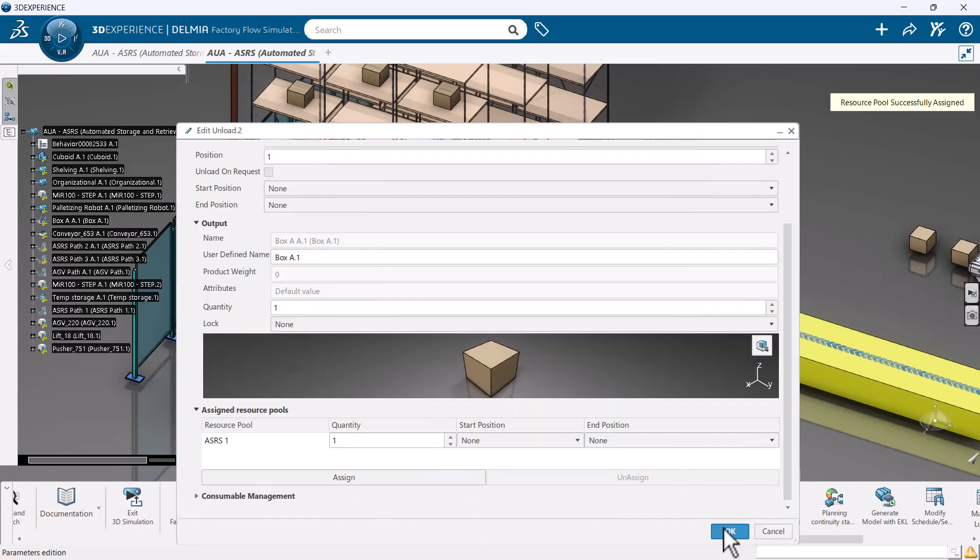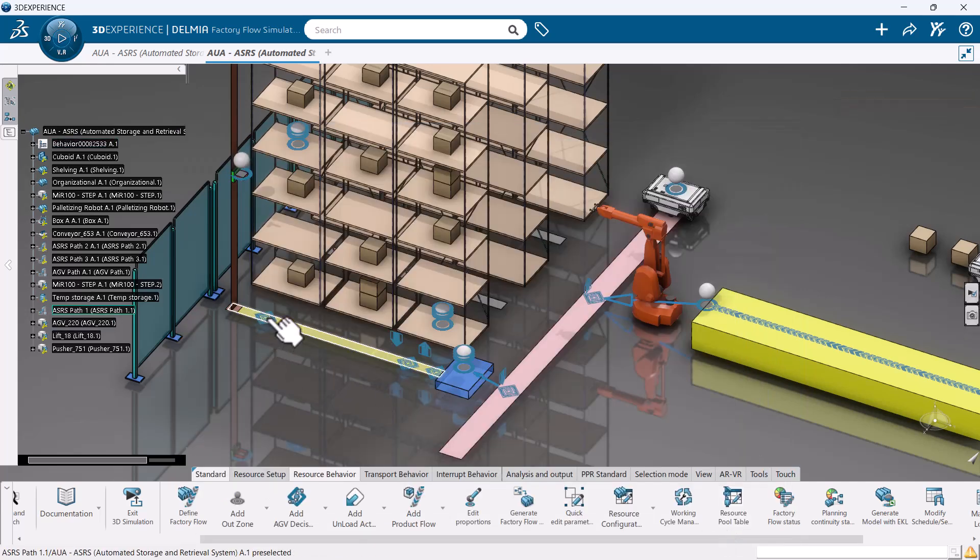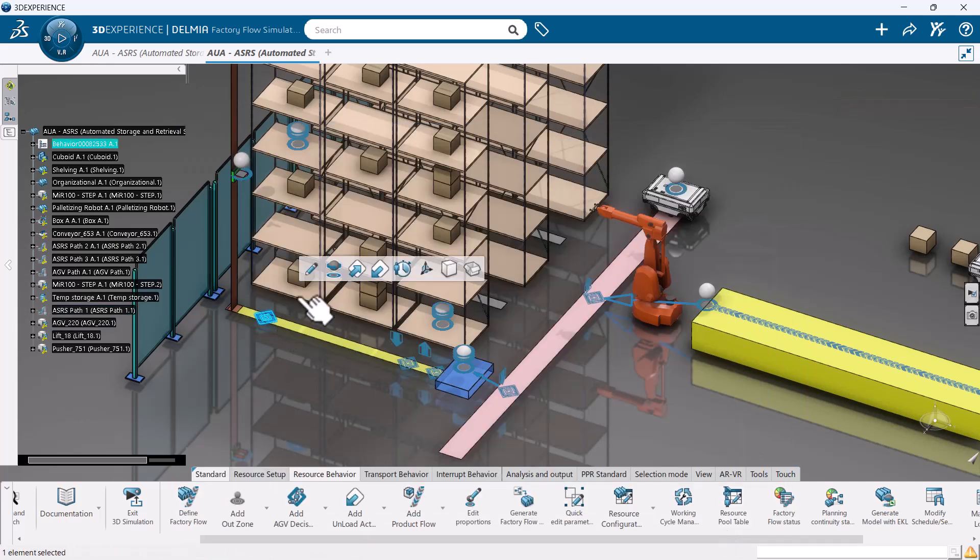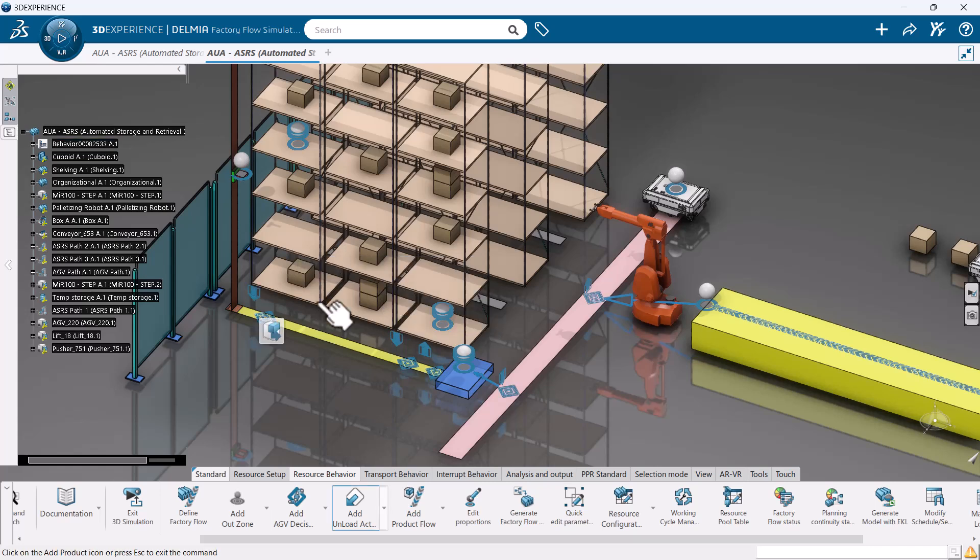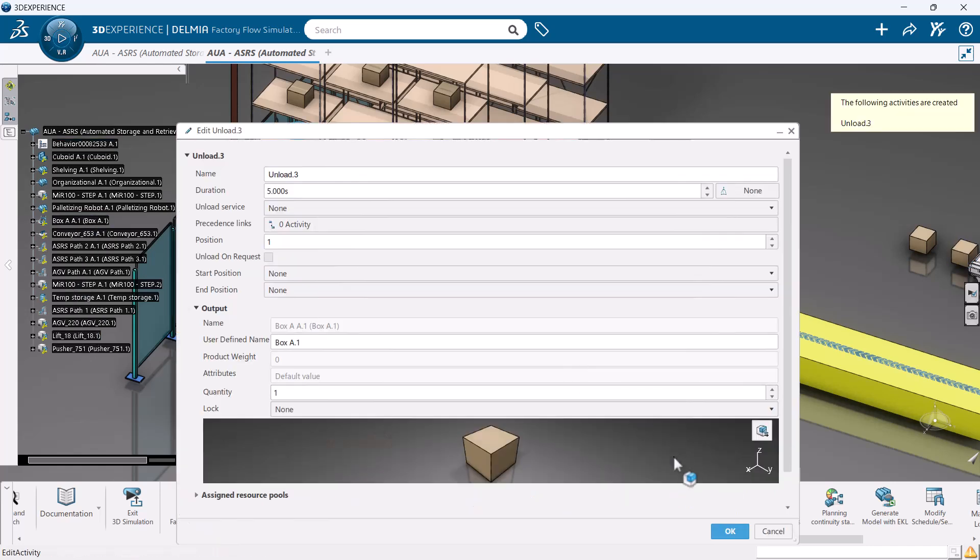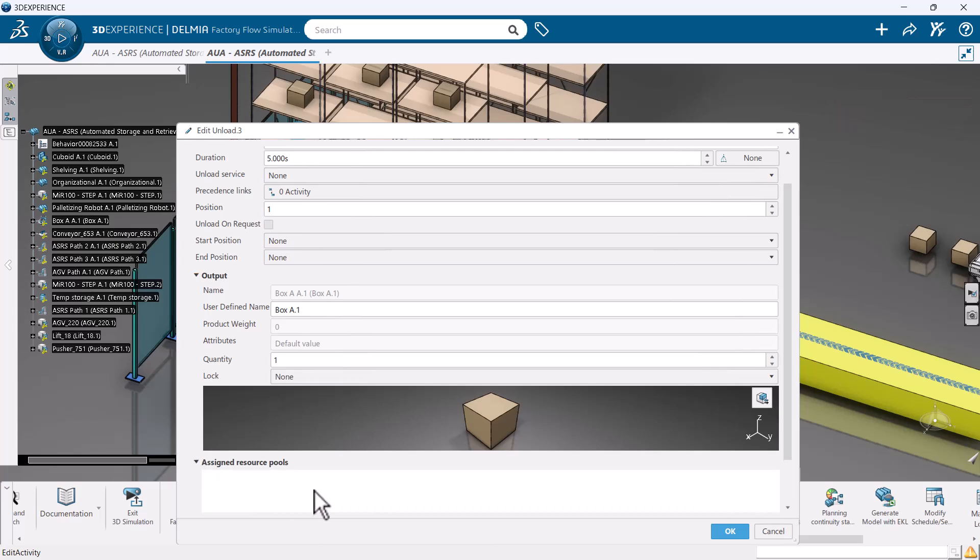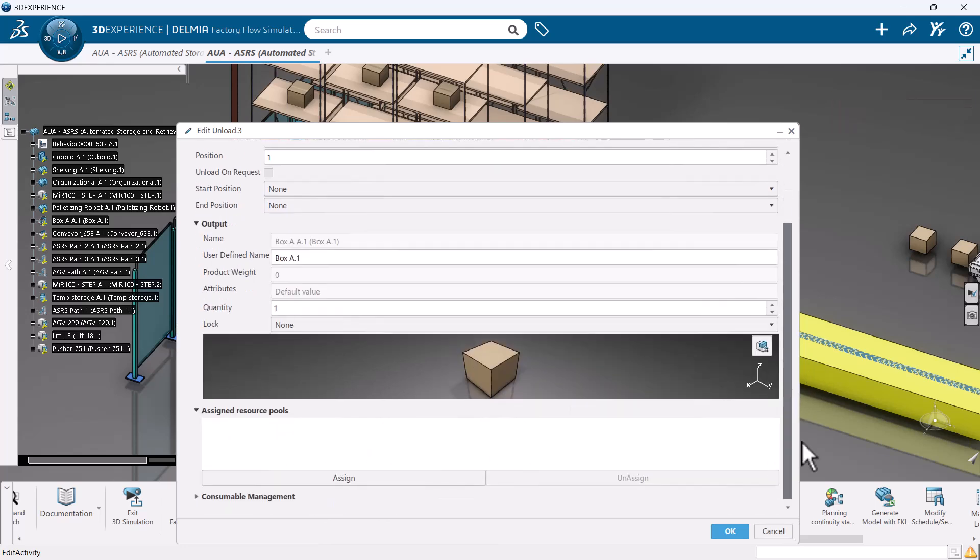In our example, we will have our ASRS pickup parts at the product storage area. It will then drop off the parts cyclically between the two outer shelving units in the model.